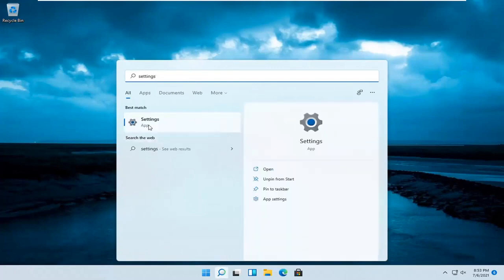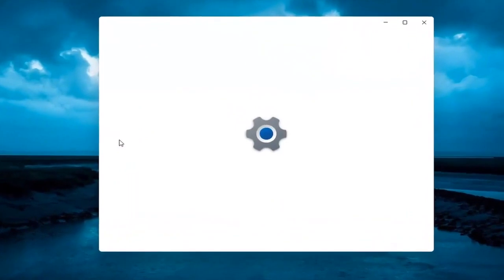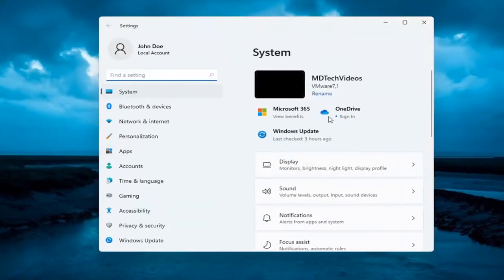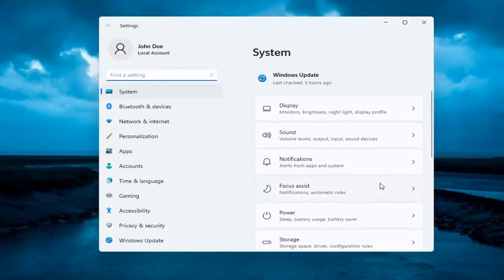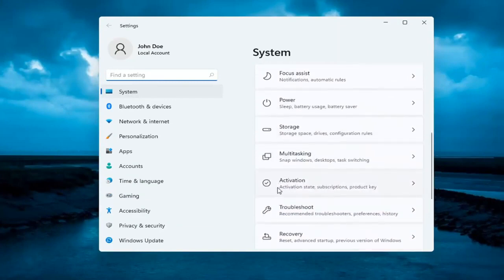The best result should come back with settings. Go ahead and open that up. Now on the right side underneath system, select where it says activation.